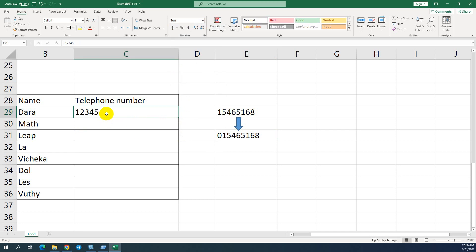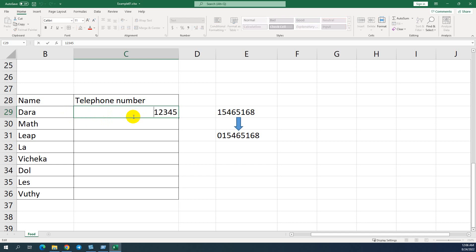After we convert to text format, the zero still doesn't appear. We have to re-input it again. So we will be able to see the zero number here.